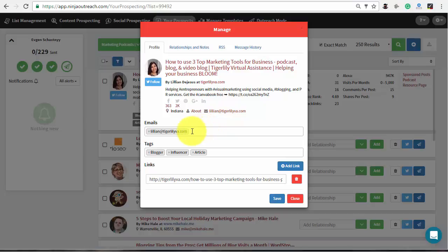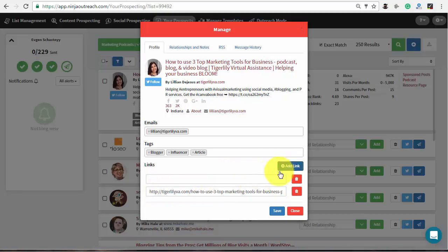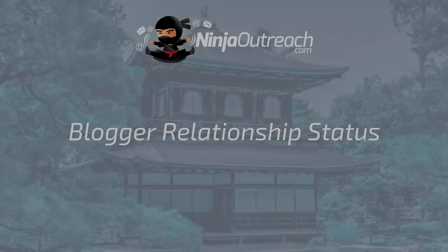For example, if this blogger has published your content and you wish to assign a link to this blogger, just press the add link button, then paste the URL to the proper field and save the changes.